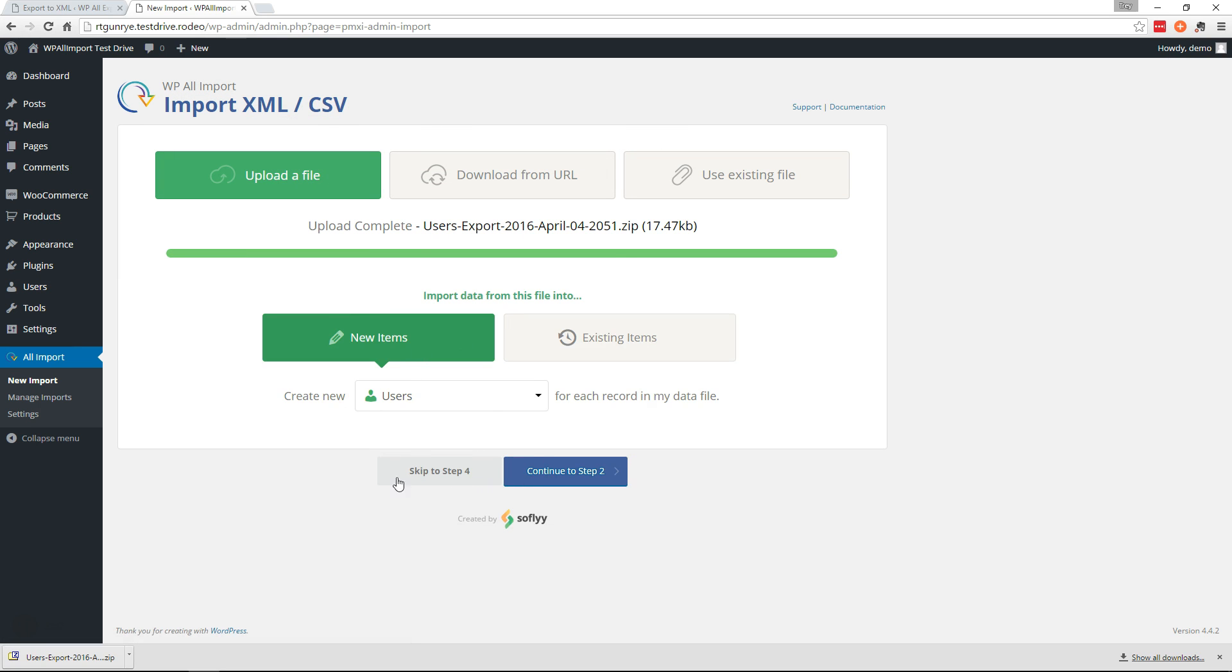And everything is already filled in for us, so we can go through the steps if we want or just click skip to step 4. So let's just skip to step 4 right now.